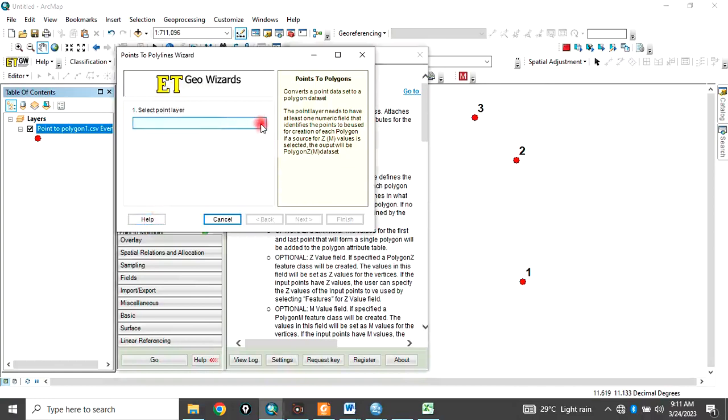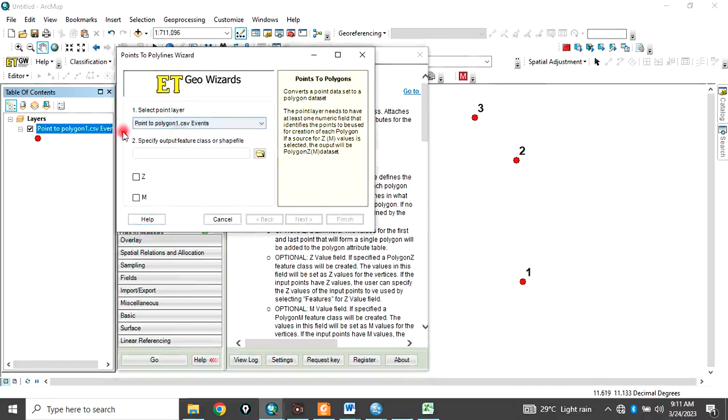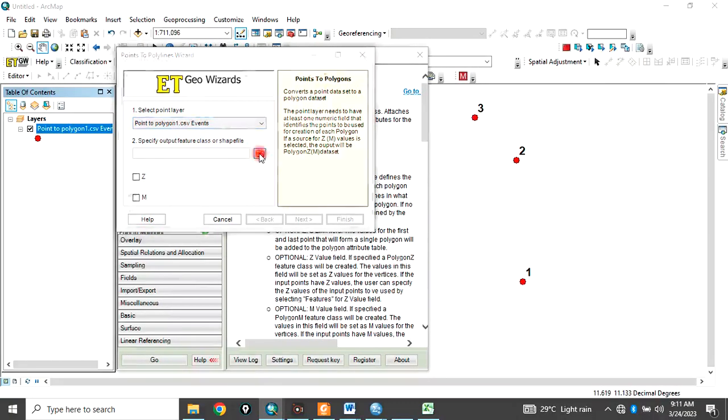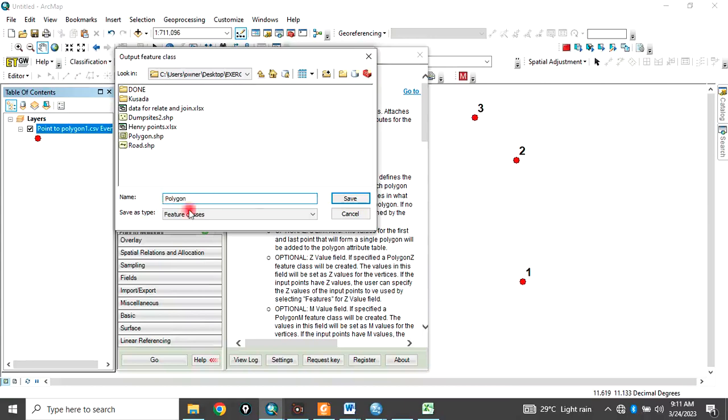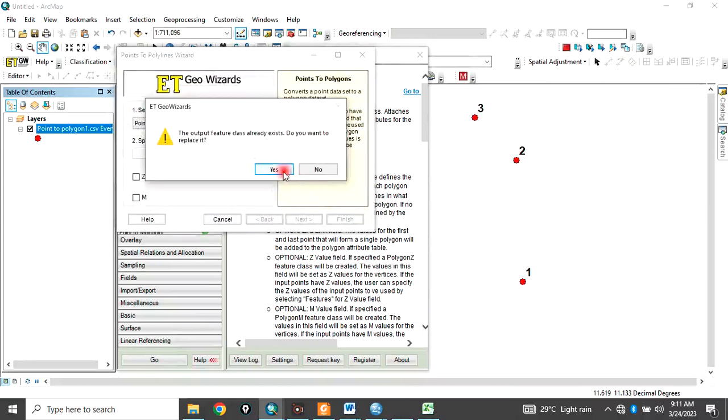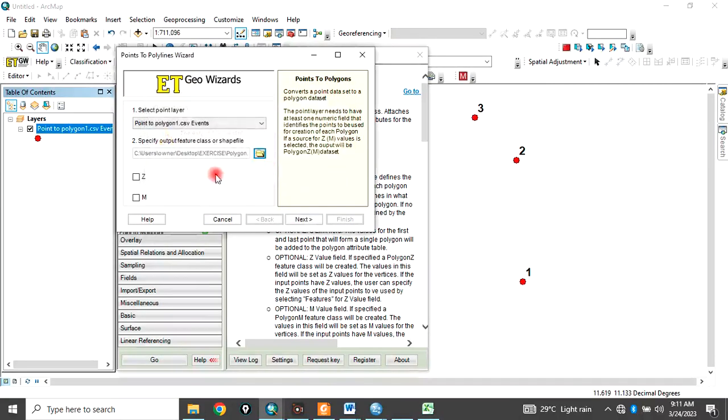Then you select the points you want to convert. In this case, you want to use this. So you pick it. Then you browse to the folder where you want to save it. Let's just call it Polygon. OK. Yes. So call it Polygon. Then click Next.